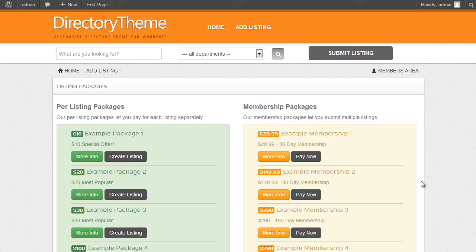There's a slight difference in the way users pay for each option. With a per-listing package, the user pays at the end of the actual listing process — they create the listing, verify it looks right, and then pay for it. With a membership package, they pay upfront because they're subscribing to your website, and as part of that membership they can submit multiple listings.